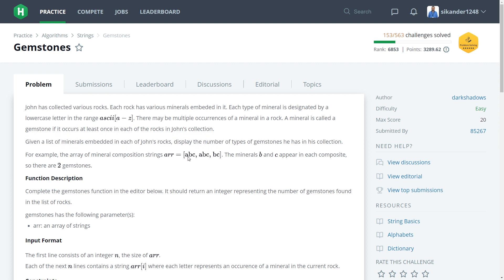For example, he has three rocks. The first rock has the composition A, B, C. The second rock also has the composition A, B, C. And the third rock has the composition B and C. In these three rocks, identify the minerals which are present in all three rocks. We can observe that mineral B is present in all three rocks and mineral C is also present in all three rocks. So B and C are called gemstones.